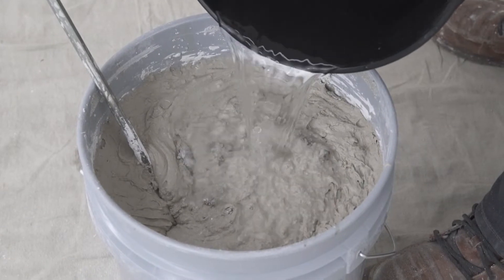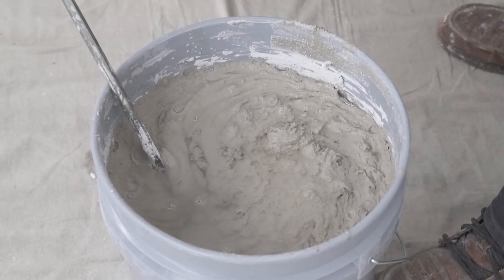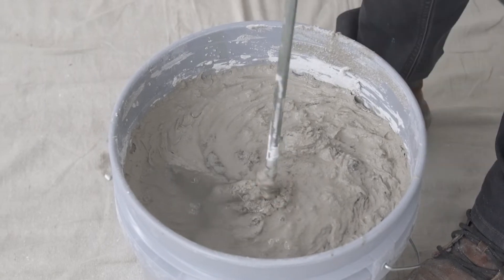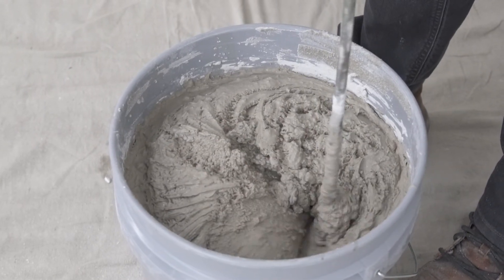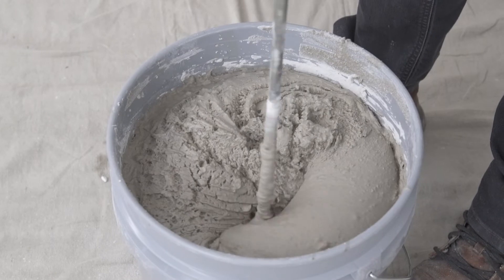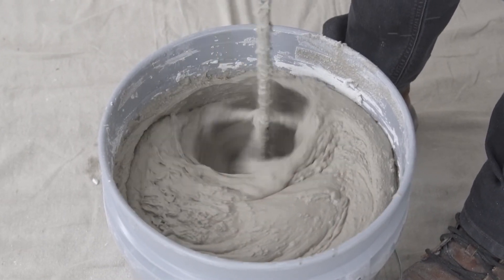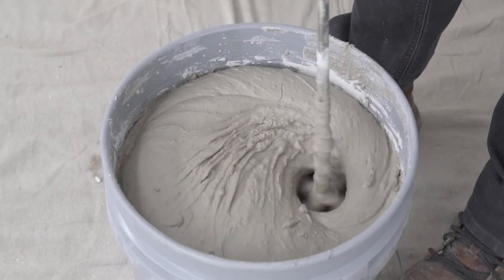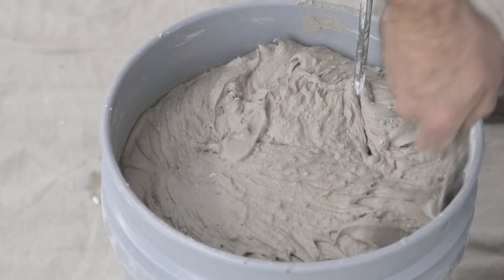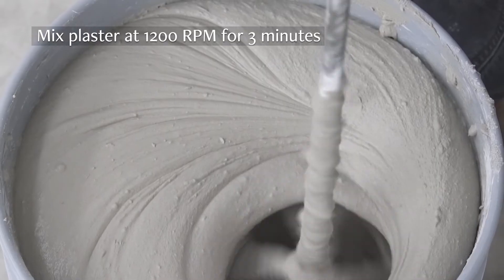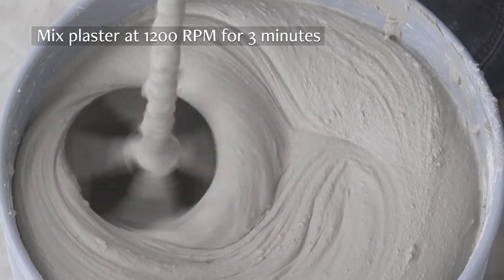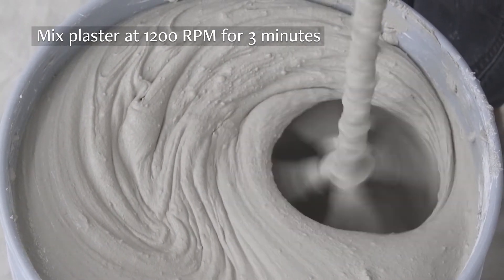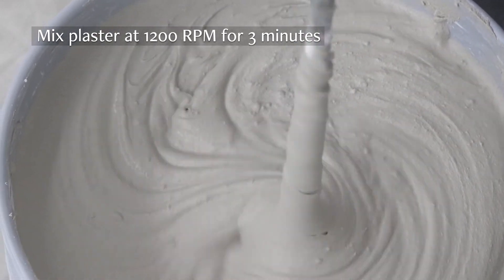If needed, add small amounts of water as you go to get the right consistency. Clean any unmixed plaster from the side. Once all of the plaster has been added and you have desired consistency, mix at high speed for three full minutes to ensure a smooth mix.